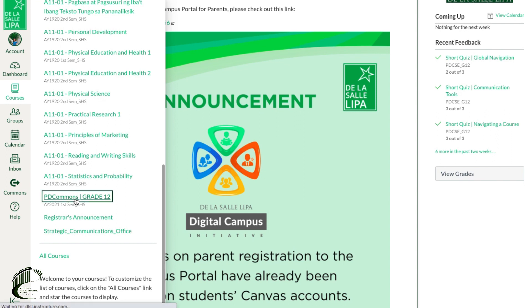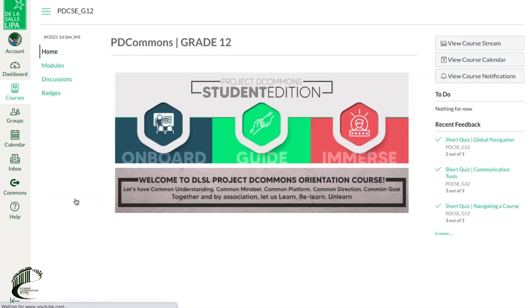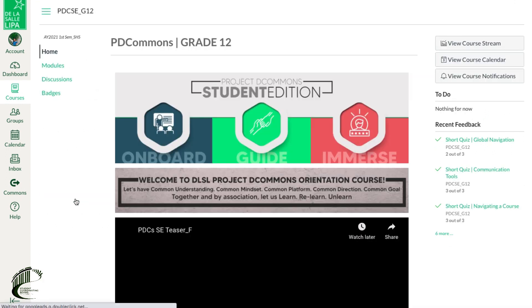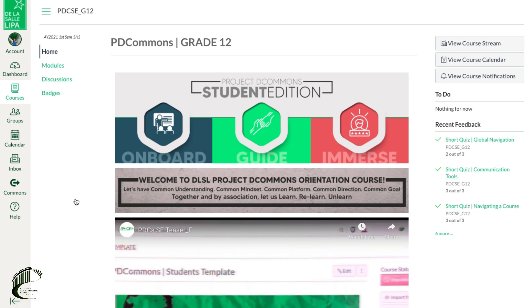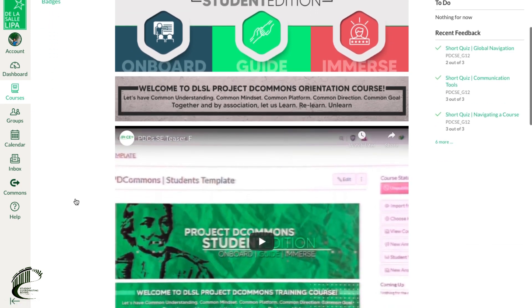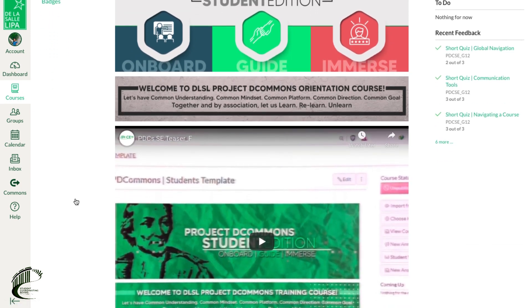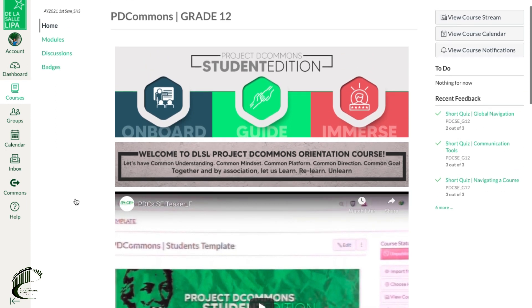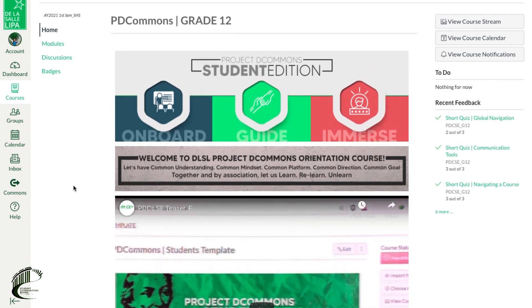There are other features in the Canvas platform you may use to maximize your digital learning. Start preparing yourself for the platforms we will use by accomplishing the Project D Commons in your Canvas today. Have a great day!